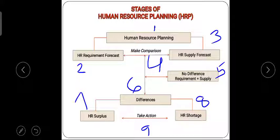Suppose I require three people but only two are selected — one is still pending. So in the fourth step I compare: three required, two got, one still left. In the fifth step I check for changes or differences. If there are differences, in the sixth step I try to resolve them. If there is a surplus — say four people but only two needed — I shift the extras to another department. If there is a shortage, I initiate one more recruitment round.